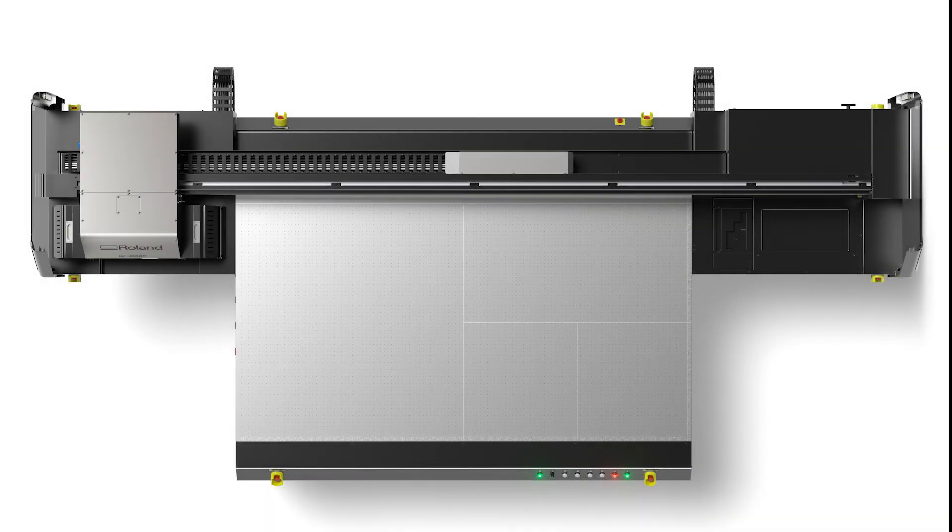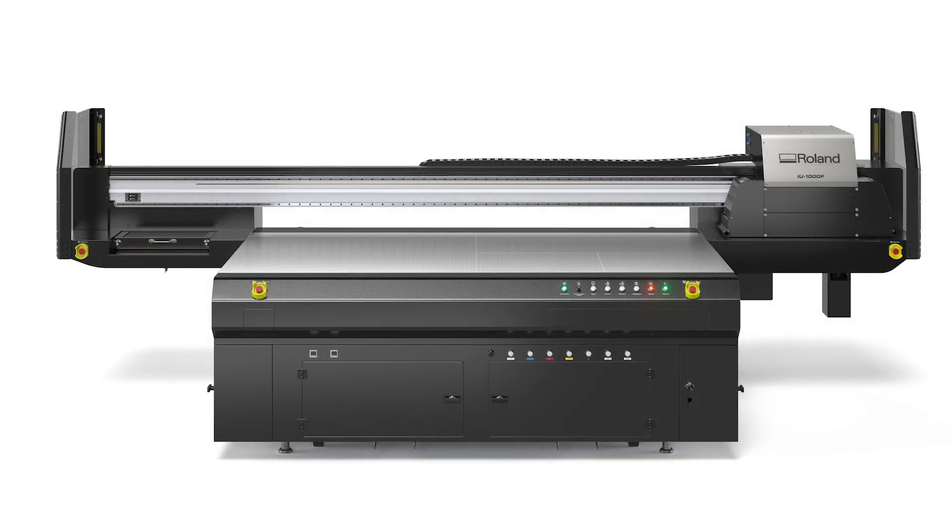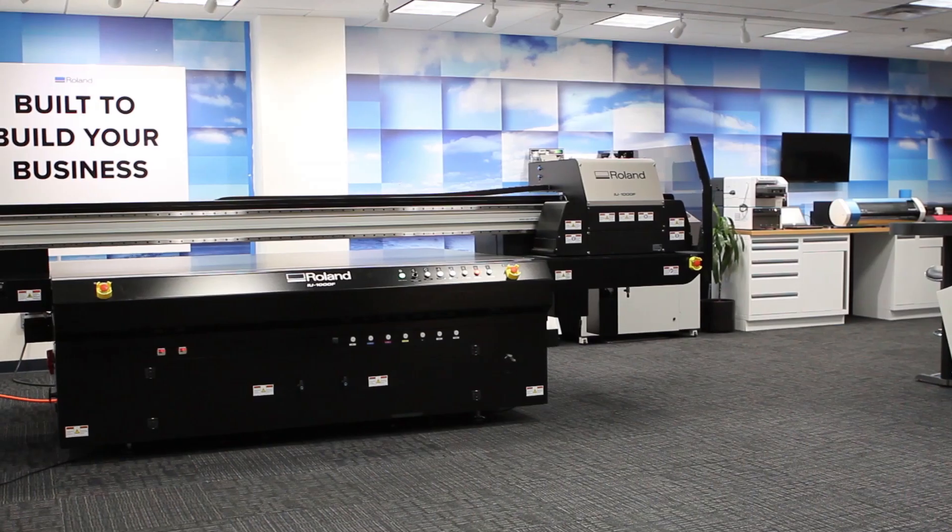Welcome to the IU 1000 video series. My name is Jay Roberts and today we are going to talk about how to print a sample.